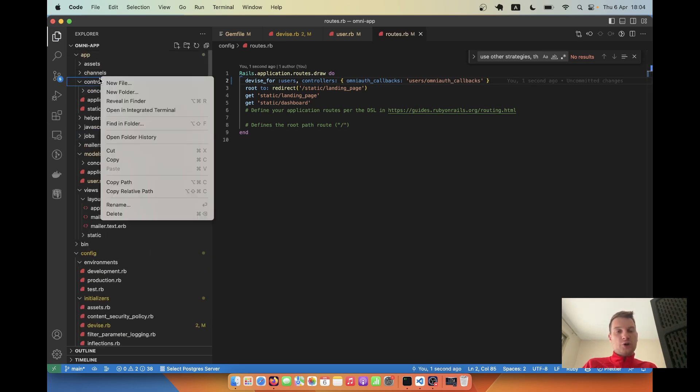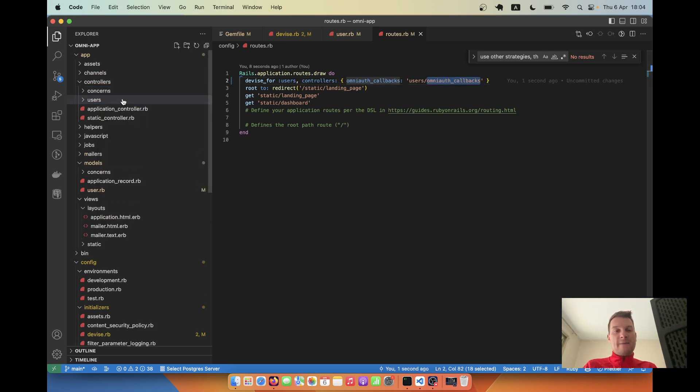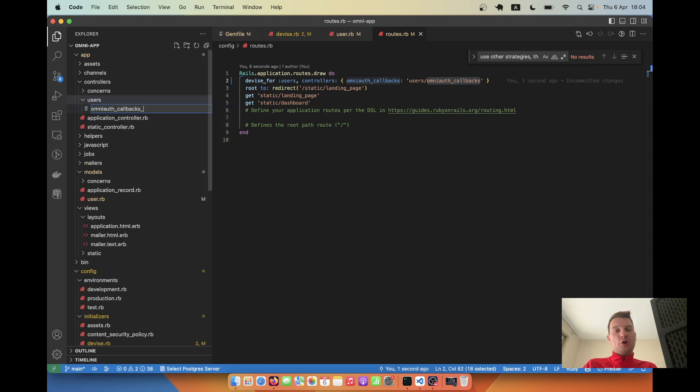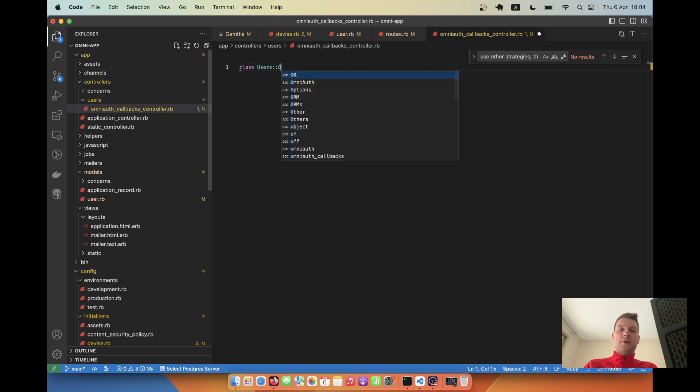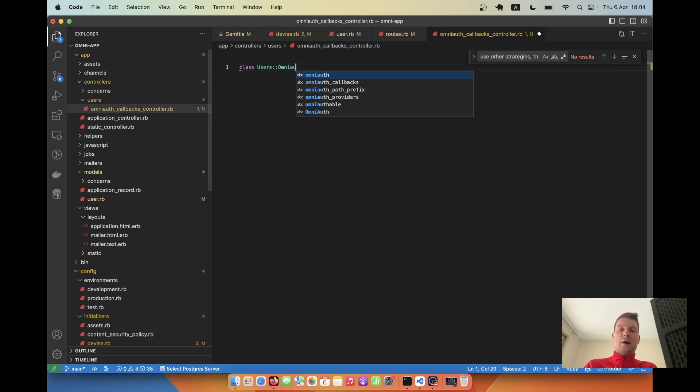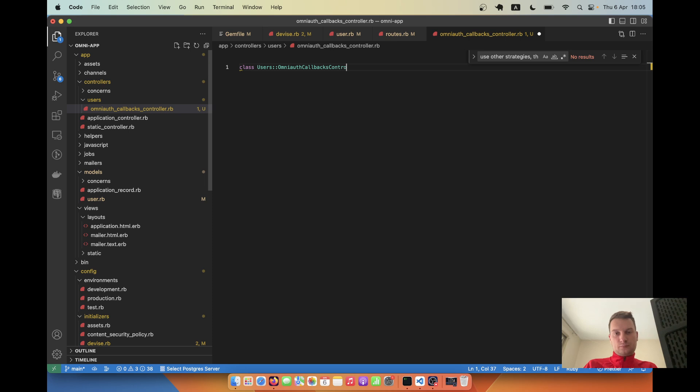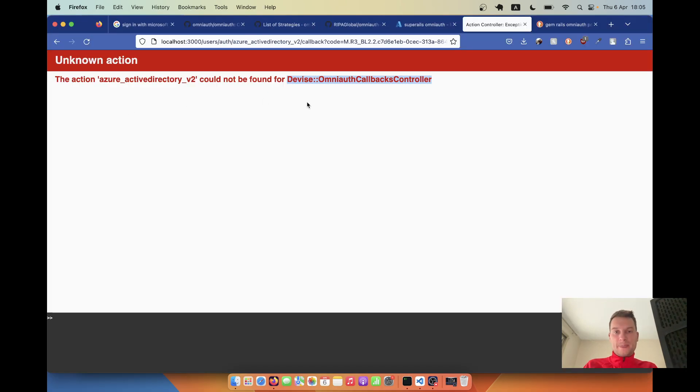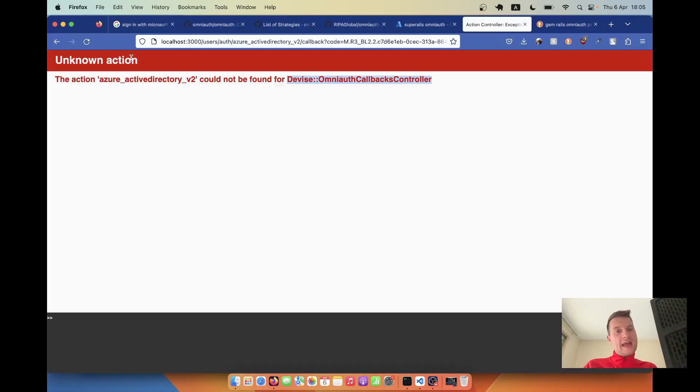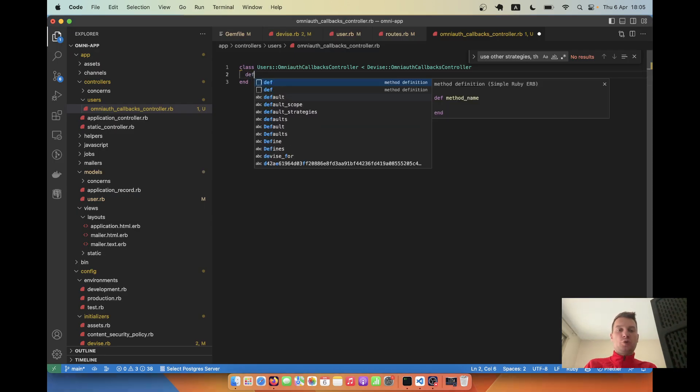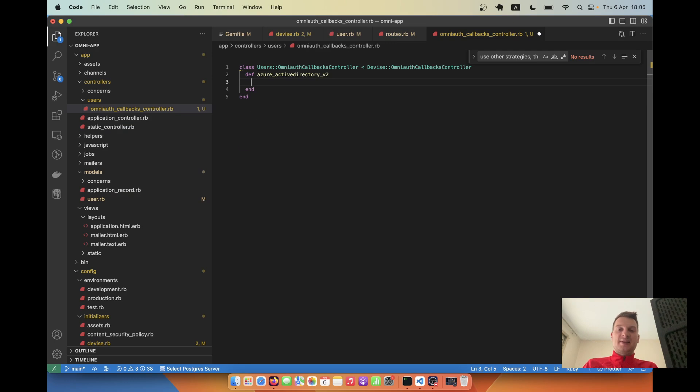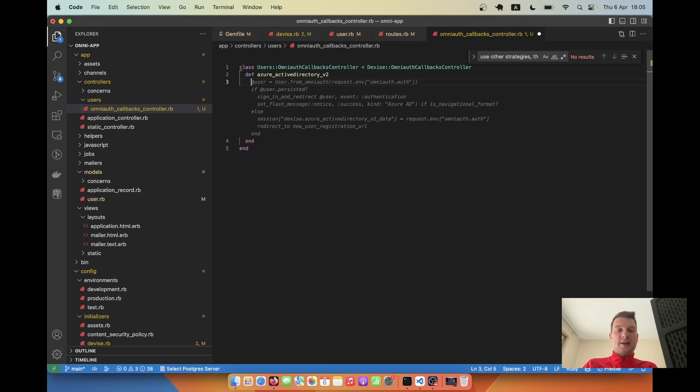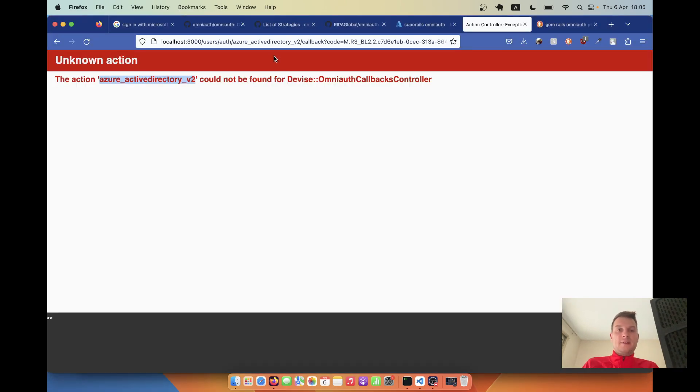Now I'm going to go to our controllers. Inside, I'll create a folder users. Inside I will create a file omniauth callbacks controller.rb. Here I will say class Users OmniauthCallbacksController that inherits from Devise OmniauthCallbacksController. The action's name is going to be azure active directory version 2. Let's define the action and let's try putting a binding inside - so let's say debugger - and see if we hit this action.